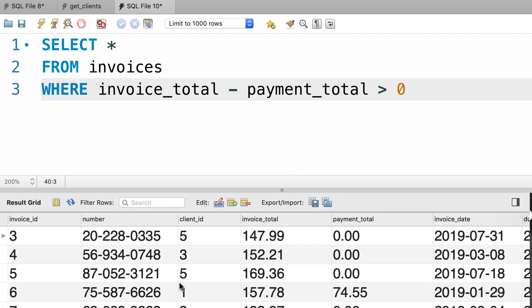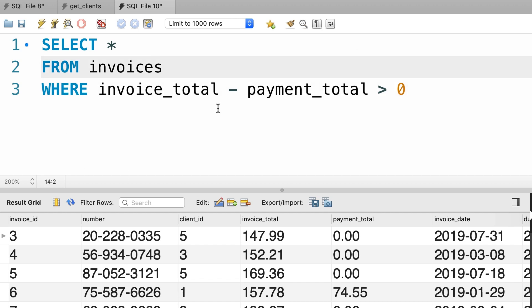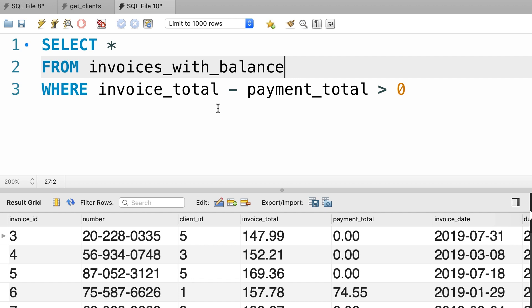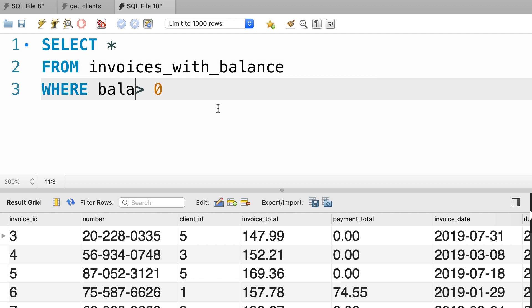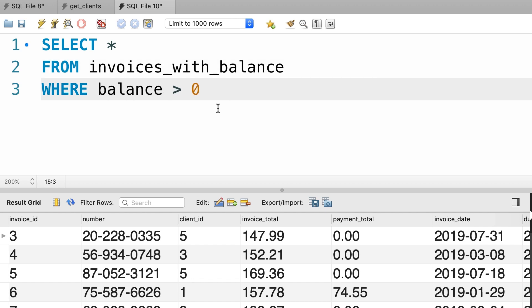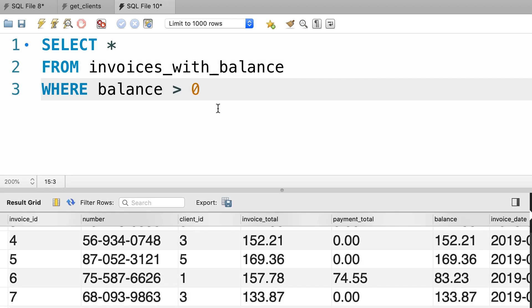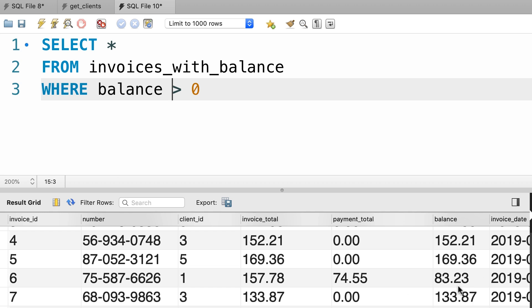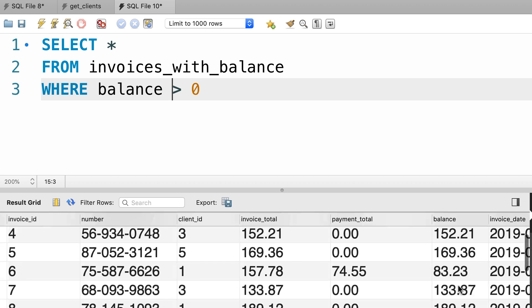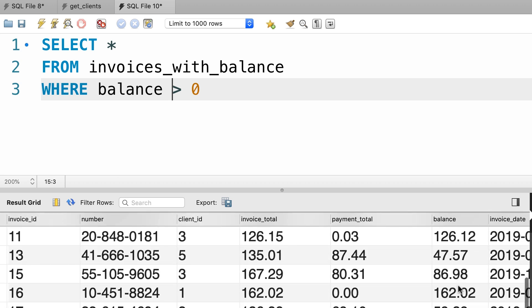Now here we could also use our view. So, I can select everything from invoices_with_balance where balance is greater than zero. Okay, this is better because we can see the balance column here. So all these invoices have a balance greater than zero, beautiful.